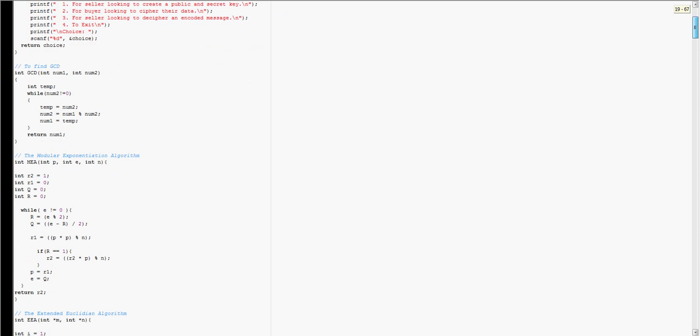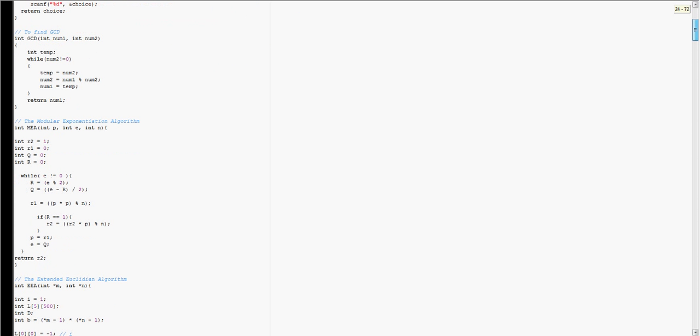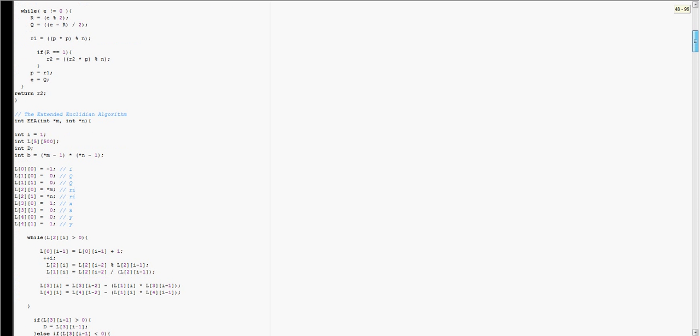It uses the modular exponentiation algorithm to determine, to cipher and decipher the text, the batches of three letters, or of three integers.